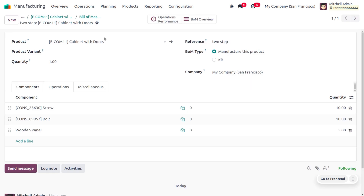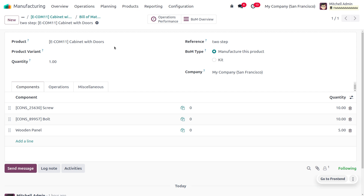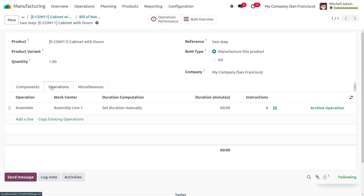Under the Bill of Material, you can see that we can set the reference as two-step, and SPS is going to manufacture this product. You can set the BOM type likewise and set the components required for manufacturing the item. To manufacture Cabinet Wood Door, these components will be removed from the inventory. The product has to be picked from the stock and moved into the pre-production area, and this will be done under the operation Assembly Line 1 work center, where the operation will be assembling these items to manufacture Cabinet Wood Door.